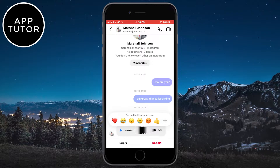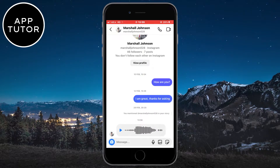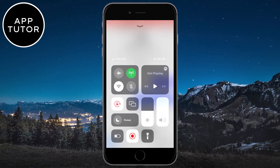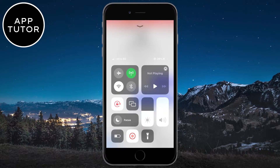Instagram doesn't have the option to forward voice messages, so what you need to do is open the Control Center if you are using an iPhone, or the notification center if you are on Android. Then tap on the screen recording button, and do the same for Android.